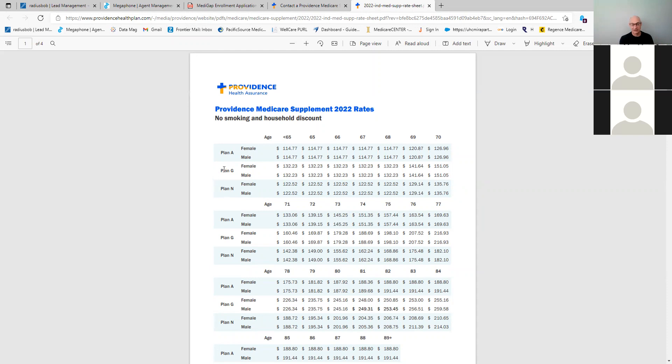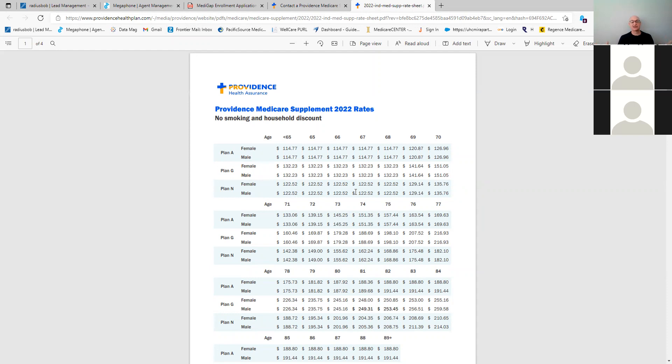So we're looking at the plan G and plan N. They also have female and male rates. However, as you can see, it's the same. Now they may change that in the future, but as of this year, they're paying the same rate for male and female. So that's a big advantage. As we looked at the Regents one, their male rates were about $20 more than the female. So if you have a male, you can get a lower rate with this.